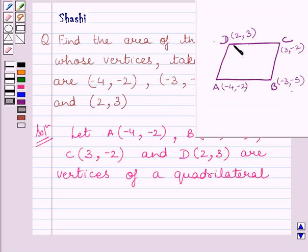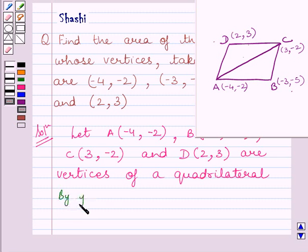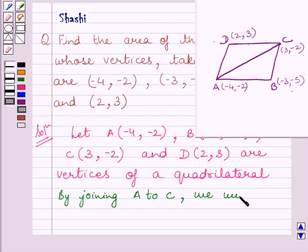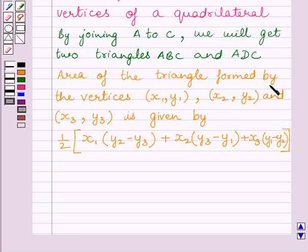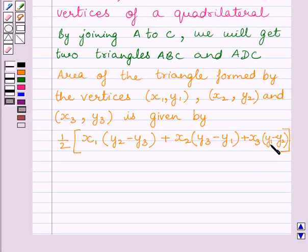This is the quadrilateral given to us. By joining A to C, we will get two triangles: triangle ABC and triangle ADC. We know that the area of a triangle with vertices (x1, y1), (x2, y2) and (x3, y3) is given by (1/2) × |x1(y2 − y3) + x2(y3 − y1) + x3(y1 − y2)|.